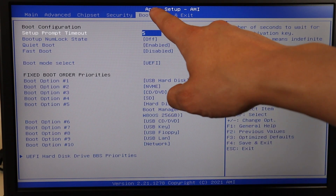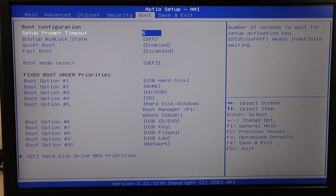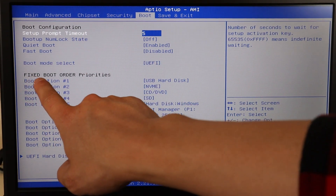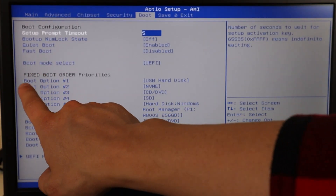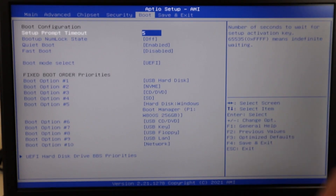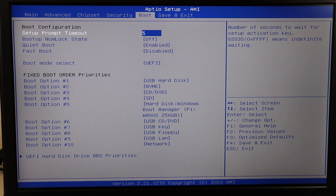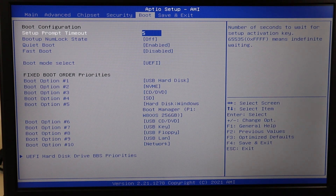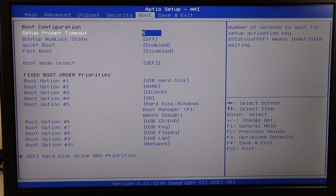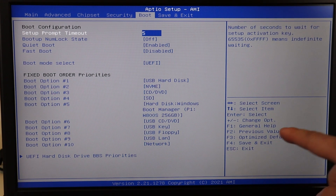In BIOS, use your arrow keys to go to the Boot tab — though not all BIOS setups are the same, so look around if you don't see a Boot tab. You'll want to find the fixed boot order. My first option is my hard disk or hard drive — wherever your operating system is stored should be first on that list. If you have more than one hard drive, the one with your OS should be listed first. If you see an external device ahead of it, that could be why your computer isn't booting. Make sure your hard drive or SSD is first, then save and exit and restart.